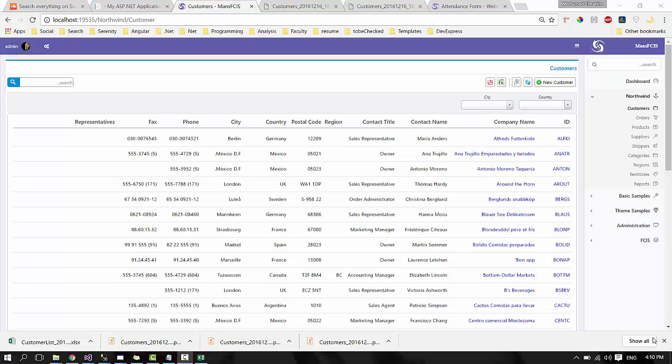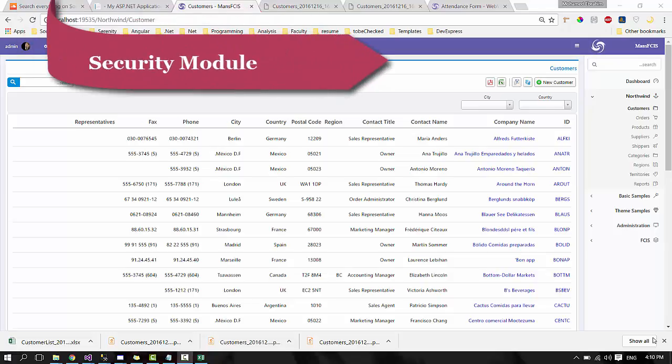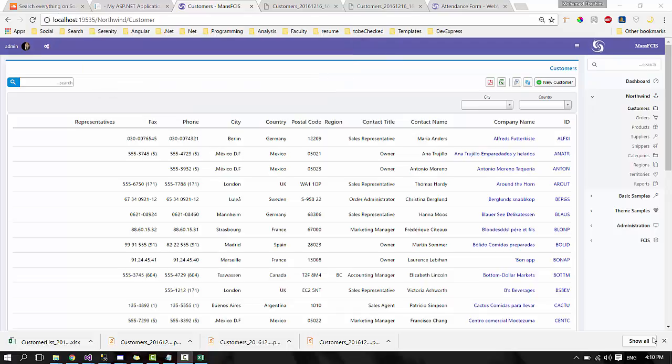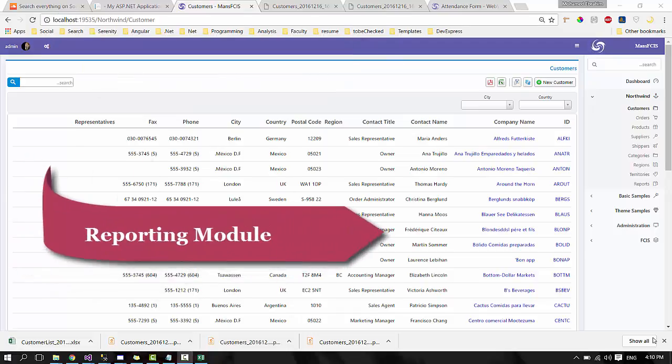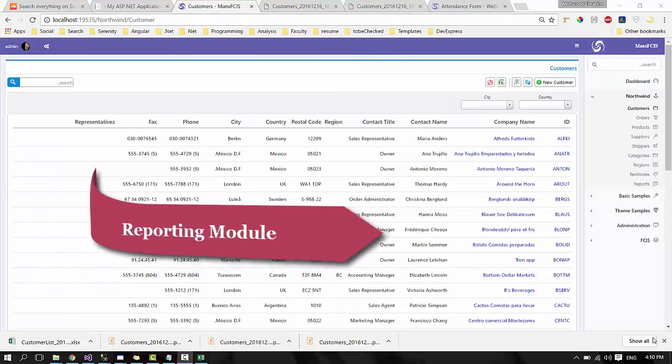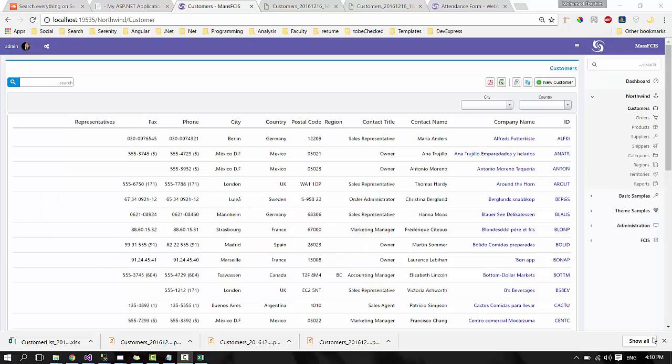Briefly, the content of this video will be about security module, reporting module, and translation module. Now, let's speak about security module.